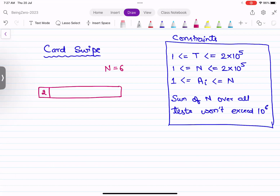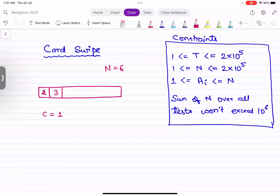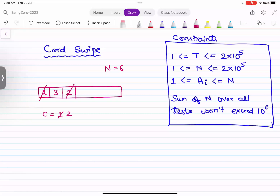Now if the person is entering the building we should increment the count. So far we have one person in the building. Same way another person does a card swipe - let's say three. Now when three enters, the count of people in the building has become two. Next, if a person with card two swipes again, that means the person who is inside the building is swiping again and leaving the building, so the person count has reduced by one.